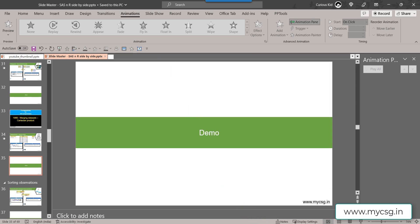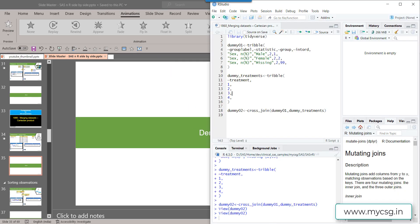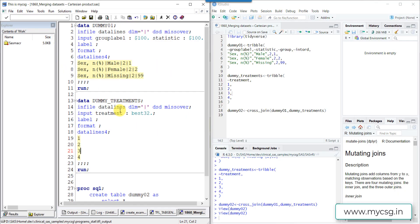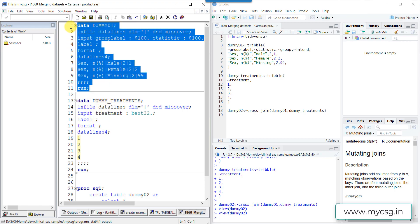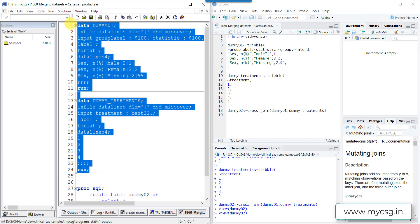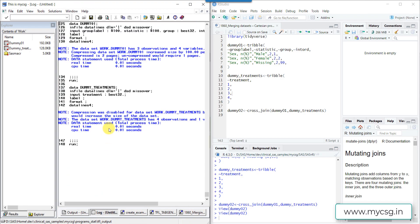So let us have our R and SAS session side by side. So here I have my piece of code which is creating my input datasets. So let us run this code which creates the two input datasets for us. So I have run this piece of code, check my log, and they are clear.